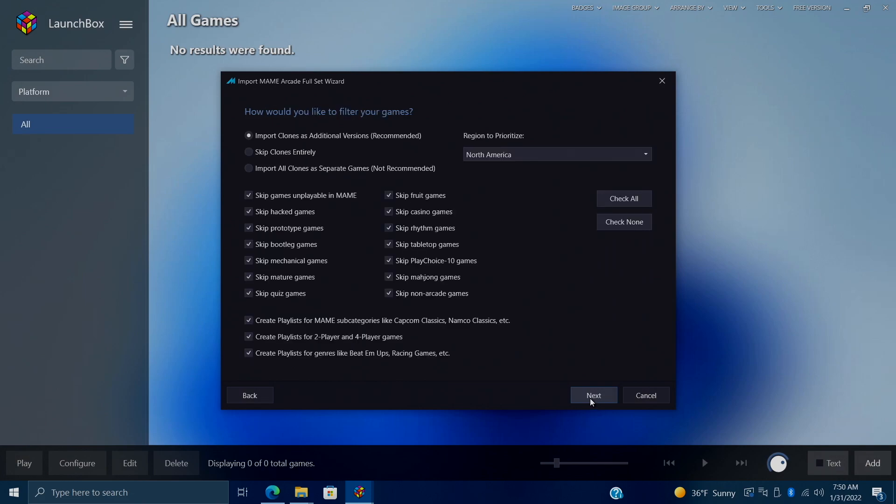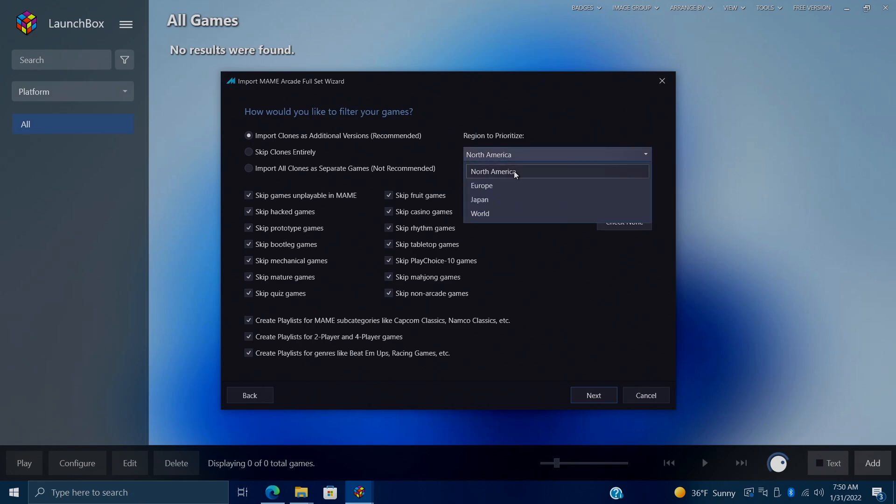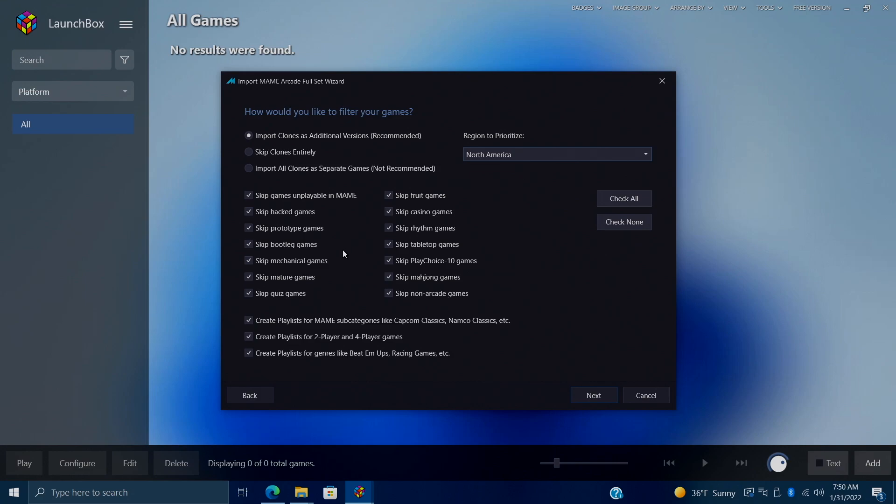And now we have our game filter window. And this comes in really handy for getting rid of those casino games and things that you just don't want to import. So the first option here is recommended. Import clones as additional versions. You can skip clones entirely. Or you can import all clones as separate games. This is not recommended. I'm going to stick with the very first option here. Import clones as additional versions. Region to prioritize, I'm going to go with North America. We also have some more options down here, like skip games unplayable in MAME, skip hack games, prototype games, bootleg games, mechanical games.